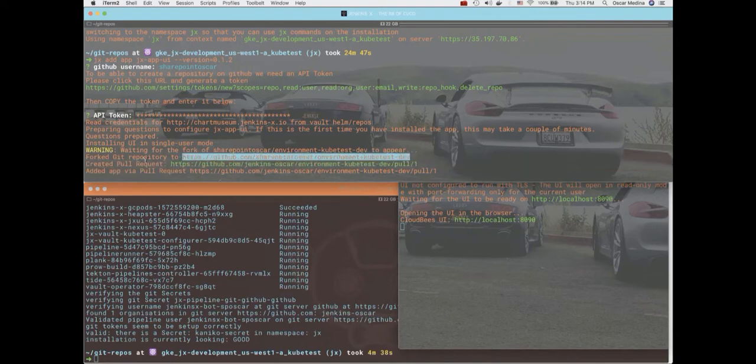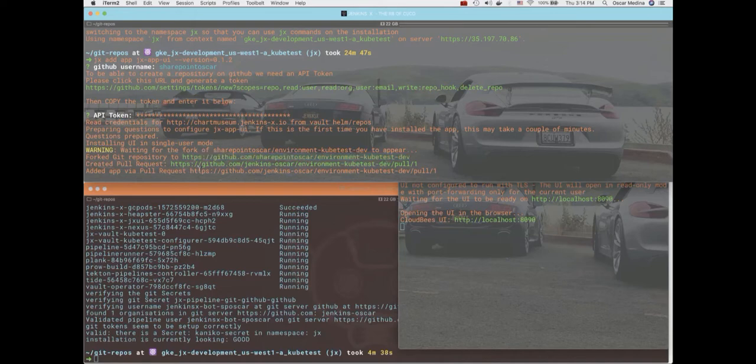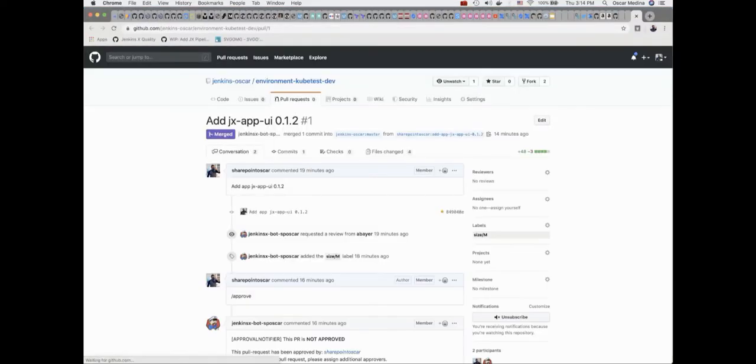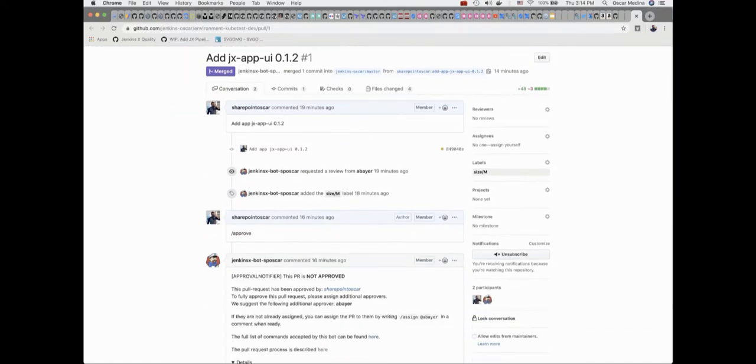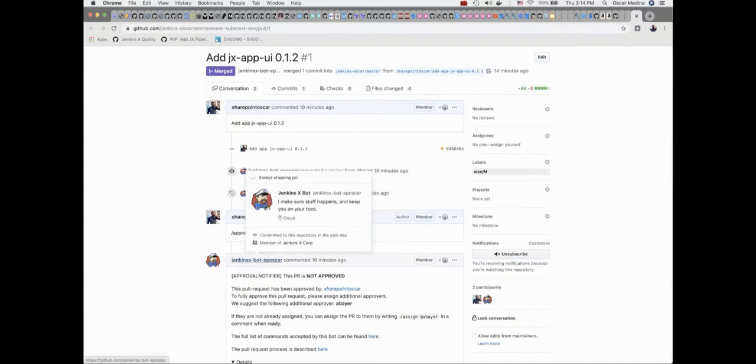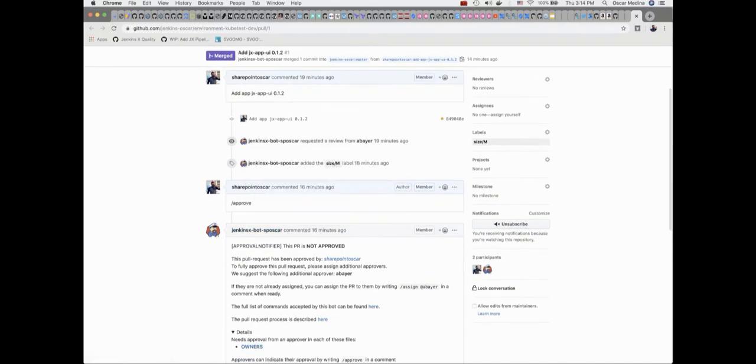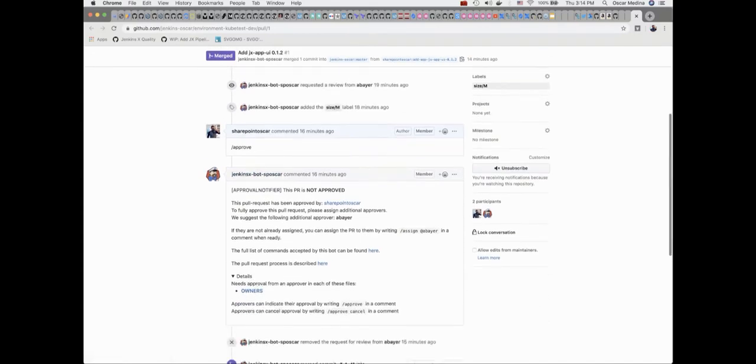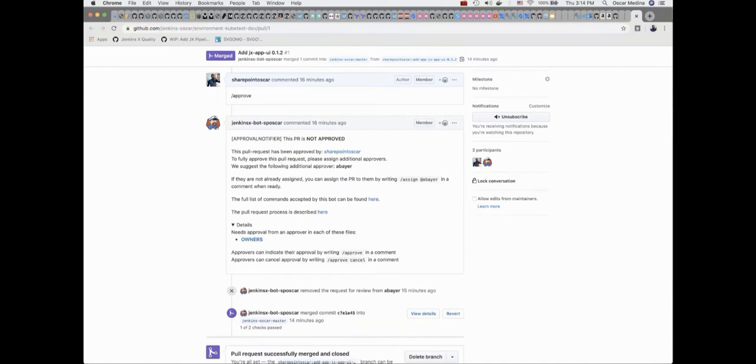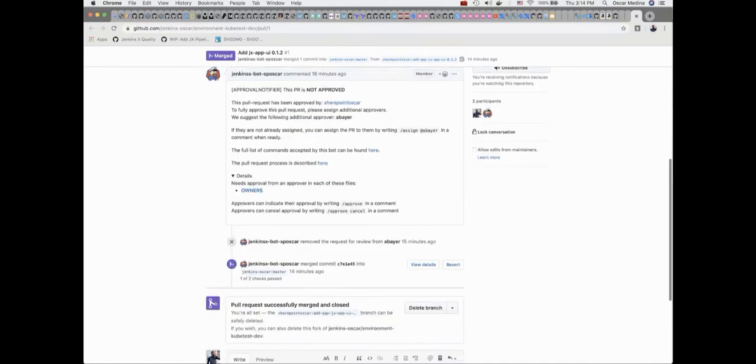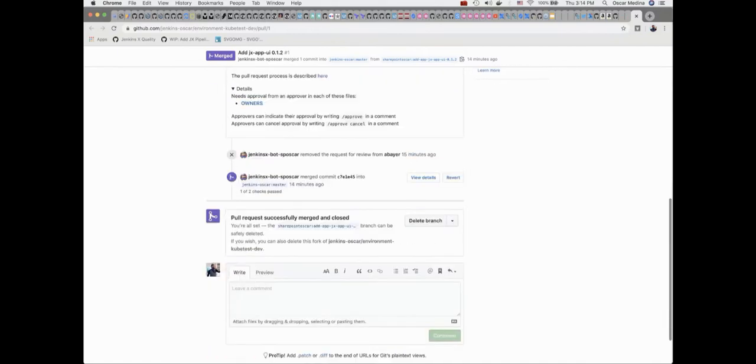And it does the whole GitOps thing, right? So via a pull request into the dev repo. Once it's approved, then it gets merged into the master branch of that dev repo, at which point it triggers our pipeline to promote and start deploying the app in its own pod and everything.